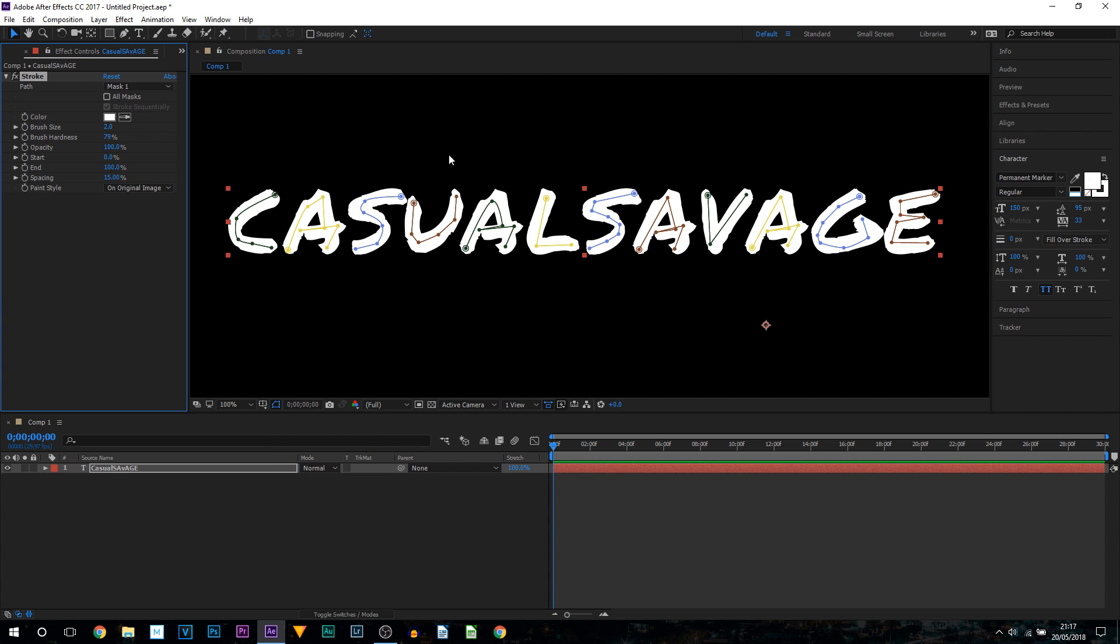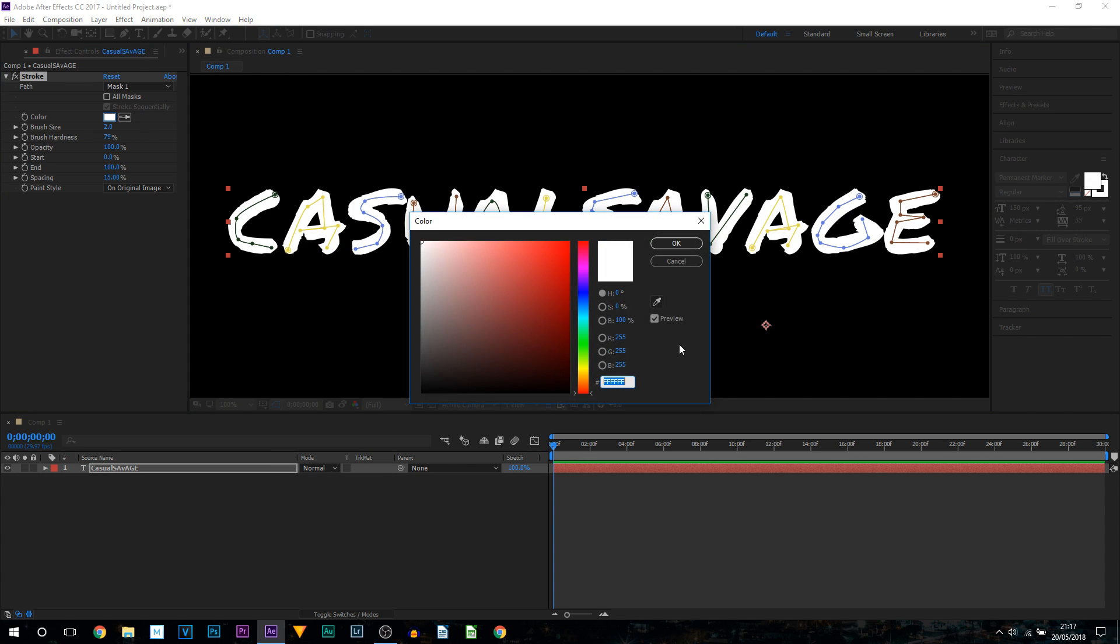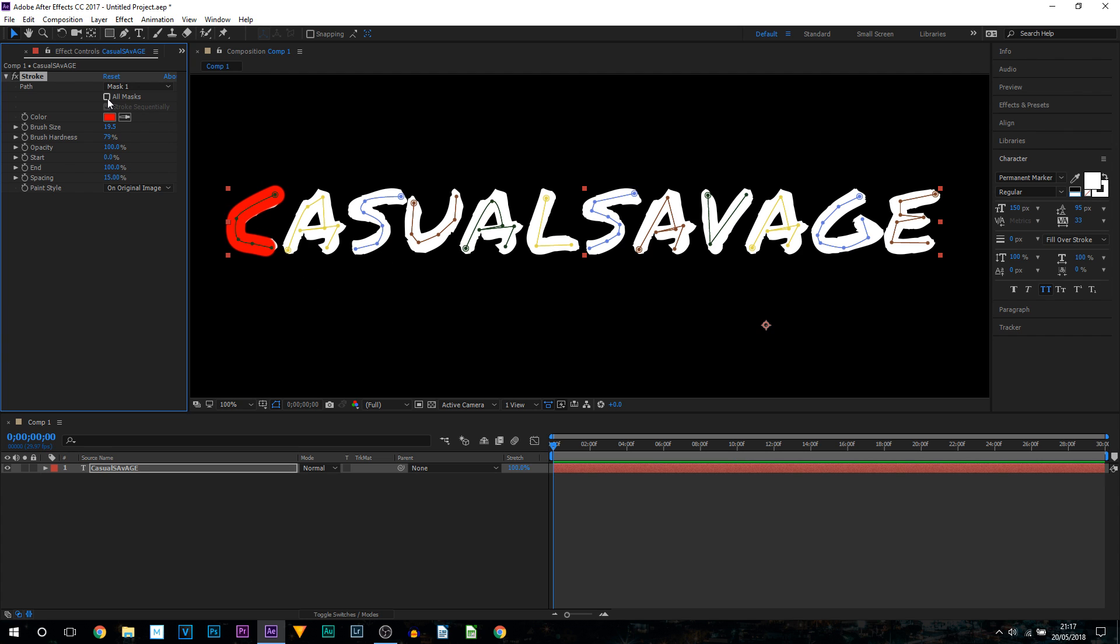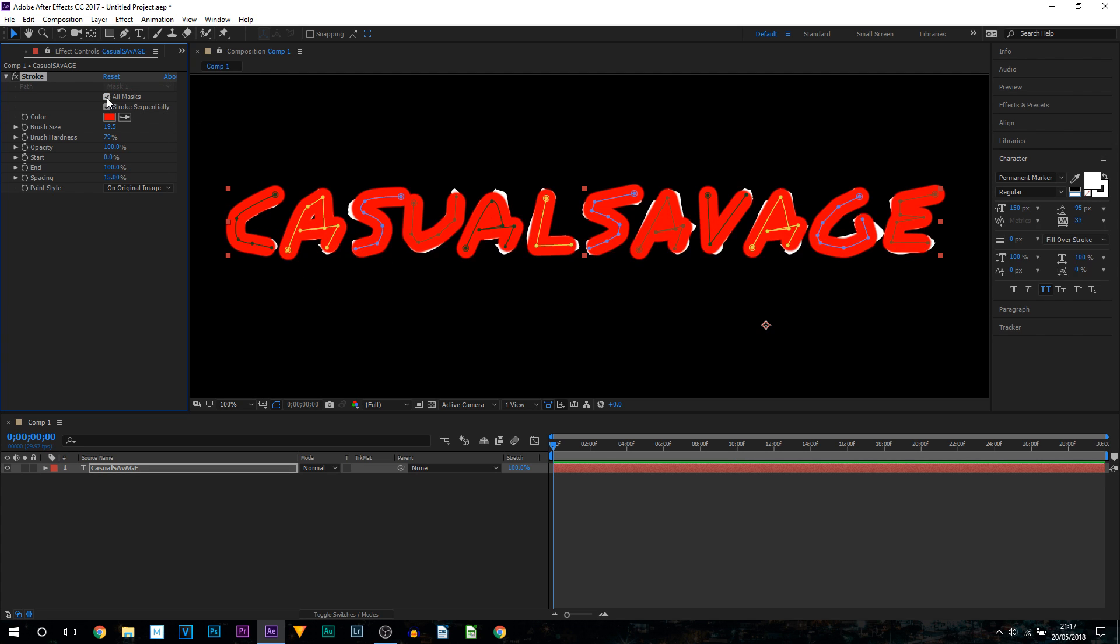Now nothing's going to happen just yet, you're going to get this box, change the colour to something which you're going to be able to see other than the default colour and bring up the brush size. Now notice it is just on one at the moment, you want to make sure you have all masks checked. As you can see now the text will appear.